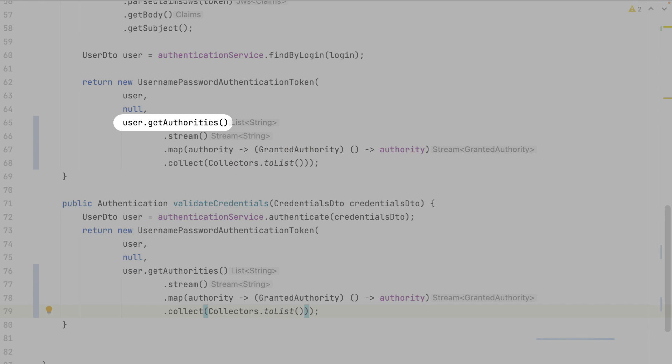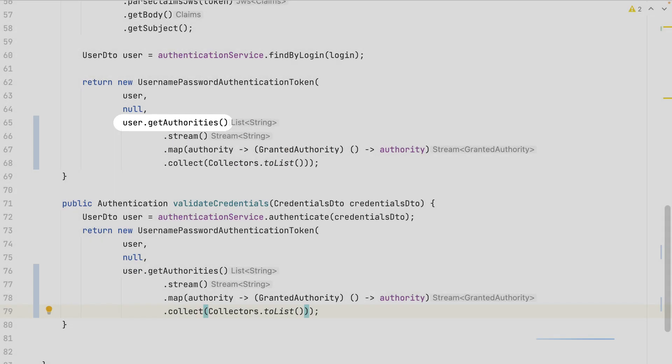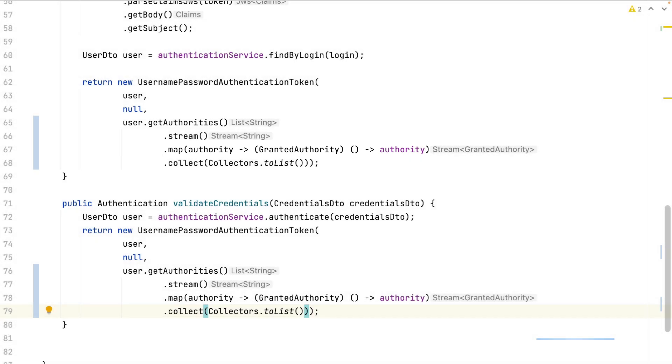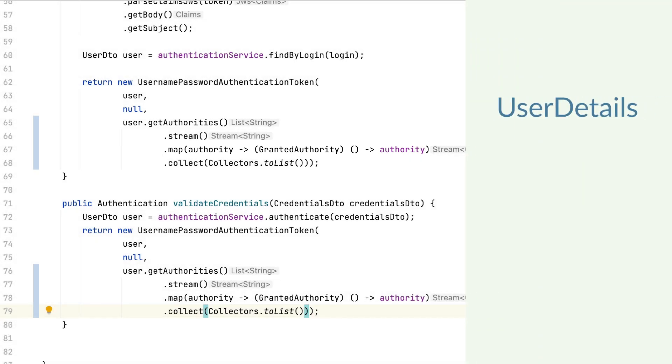The userDTO object contains the list of the roles associated with the given user. I must get them and map them into a granted authority object. From now, the user details in the SPL security session will contain the authorities for the current session.